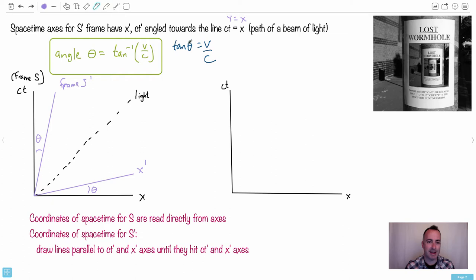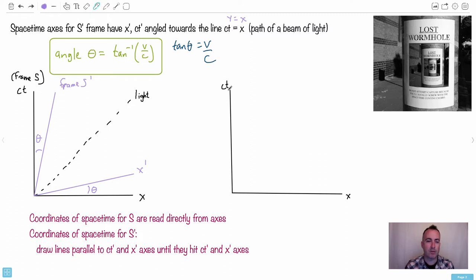Now we have to define this angle — it tells us something about the speed. If the angle is zero, the speed is zero because tan of zero is zero. If the angle is 45 degrees, that's when V equals C. A lot of people struggle with this, but let me show you a simpler way. The coordinates of space-time for S are read directly from the axes — if you want to know where something sits, just read it from X and CT.